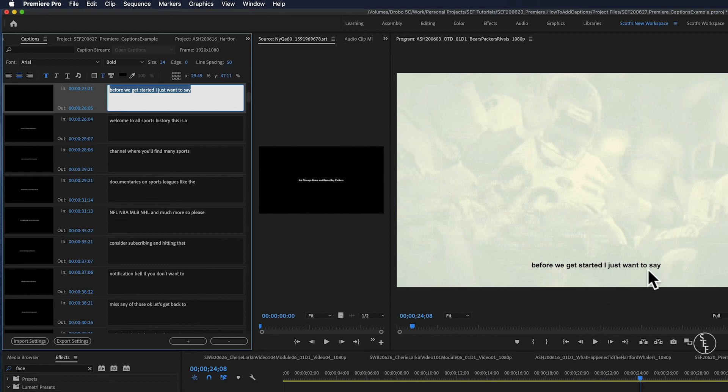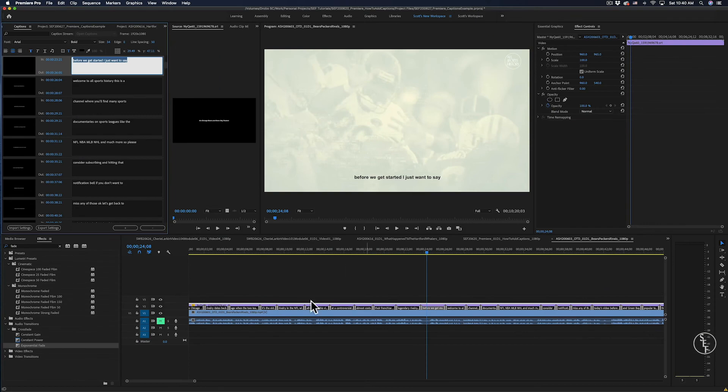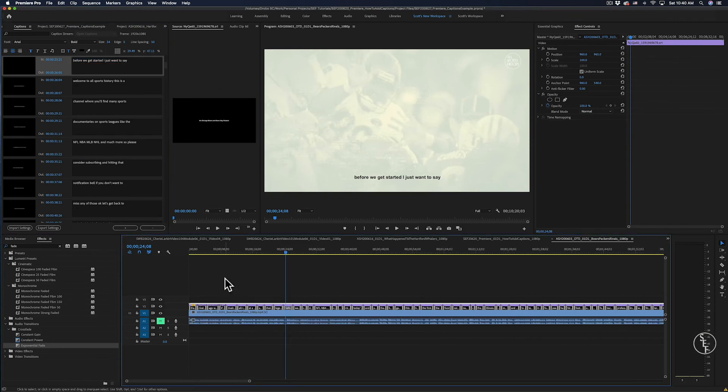So that's how you can add captions and subtitles in Premiere Pro.